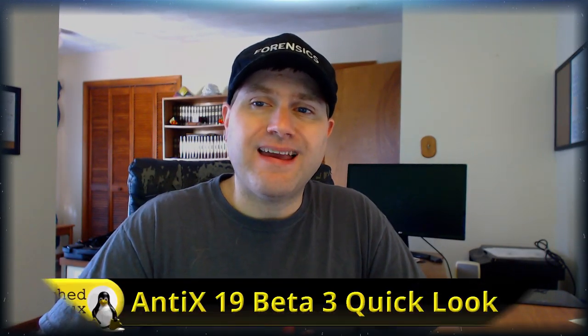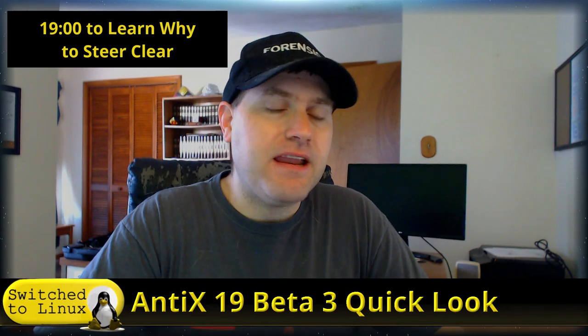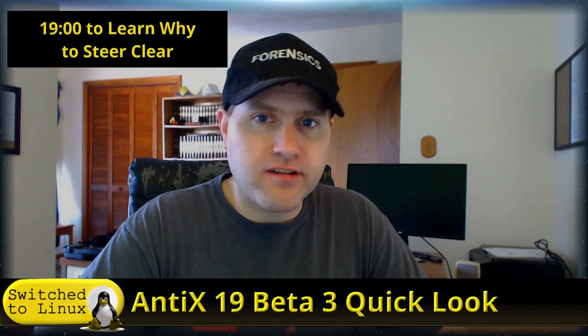Welcome back to Switch to Linux. Today we are going to have a quick look at AntiX 19 beta 3.